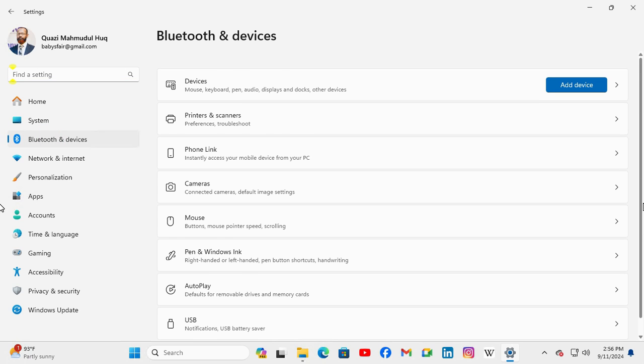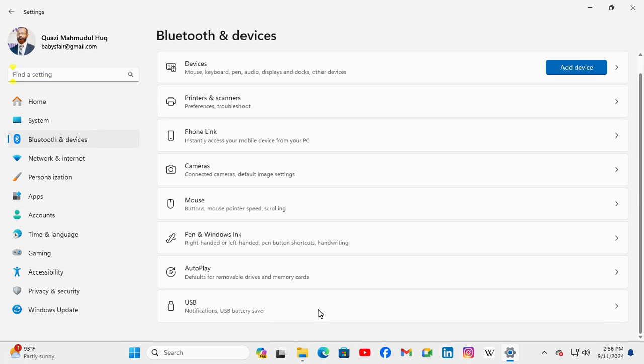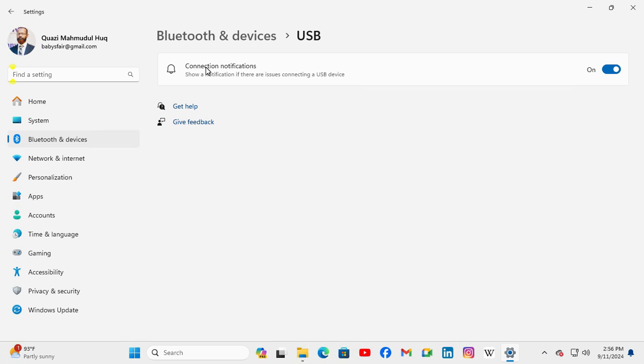Now scroll down and you will find the last option USB, click on USB. Here you will find Connection Notifications, show a notification if there are issues connecting a USB device.